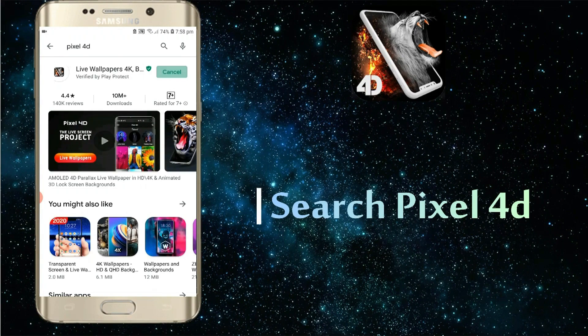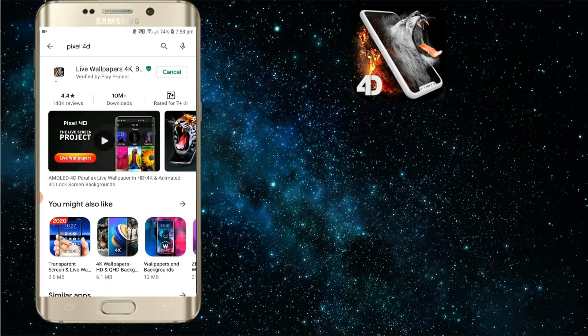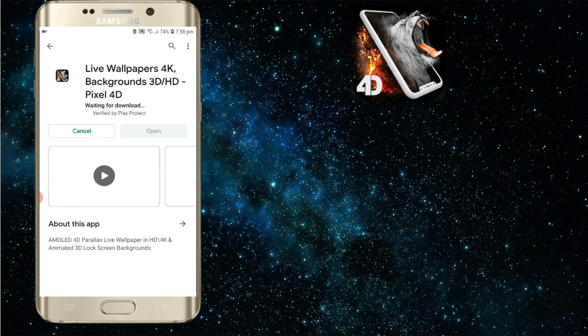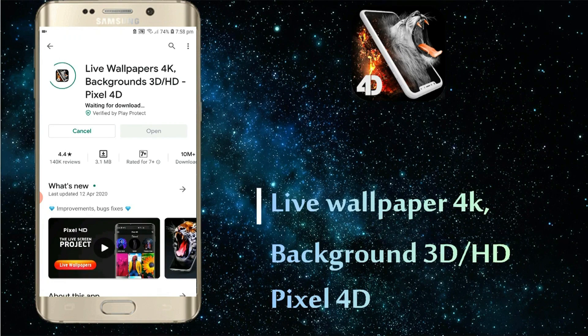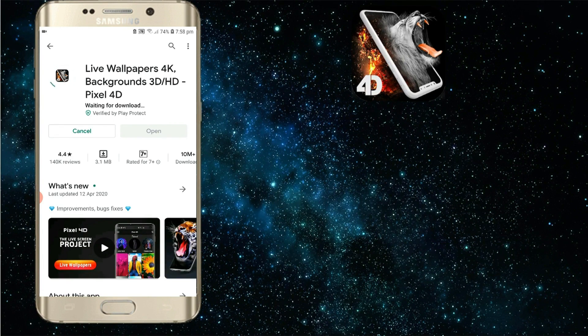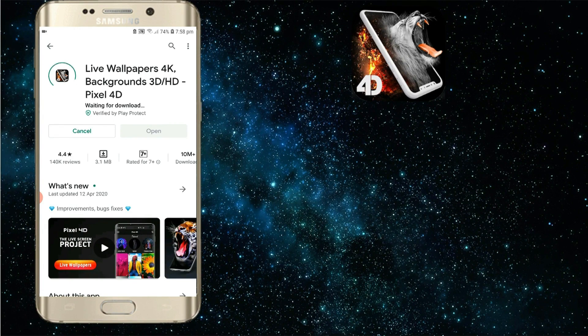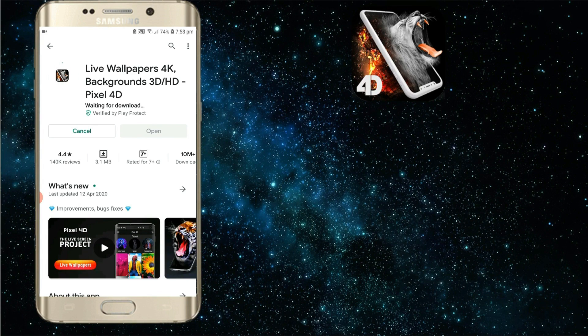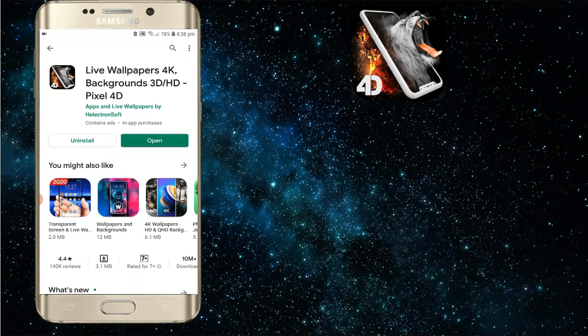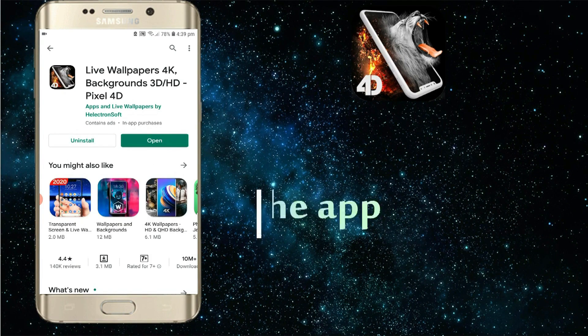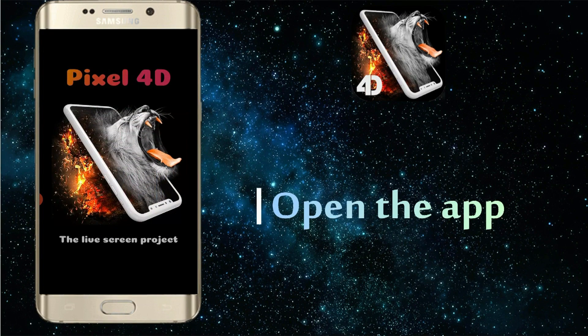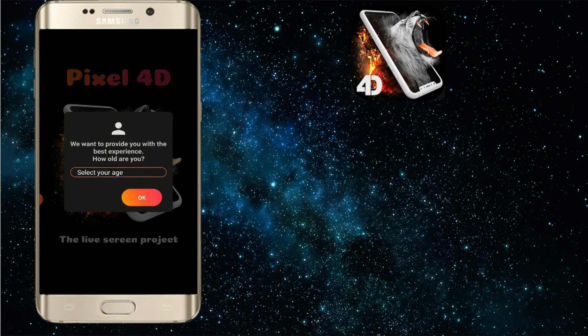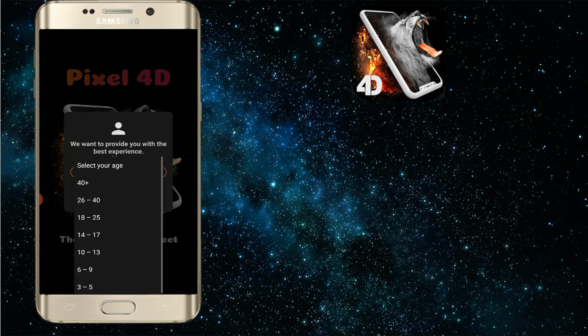In this app, we will search for Live Wallpaper, 4K, Background, 3D, HD, Pixel 4D. We will search for Pixel 4D. We will open the app. We will see the age verification and select the age limit.